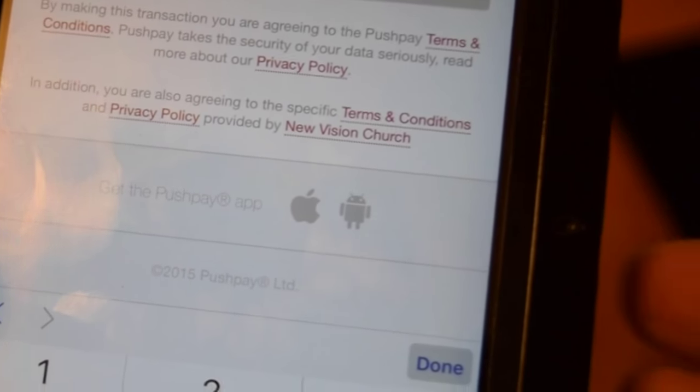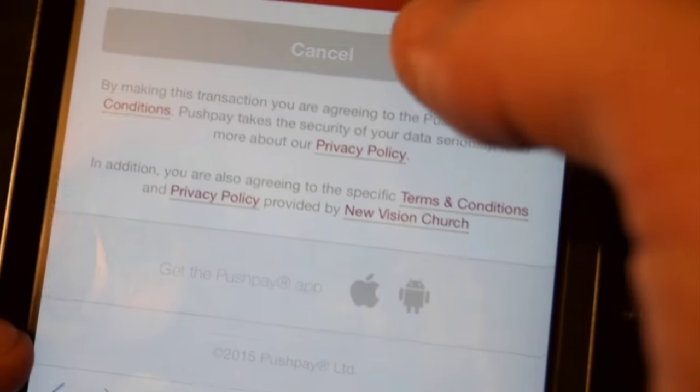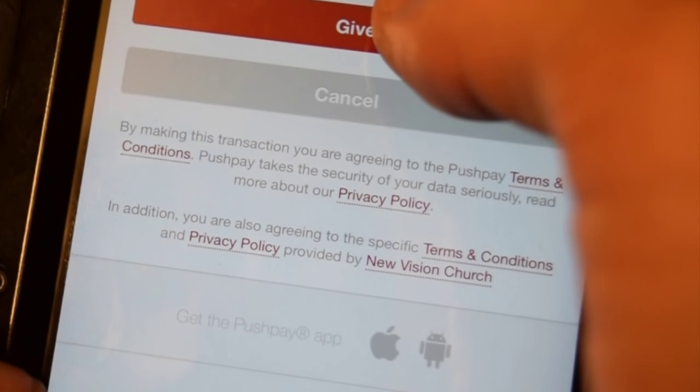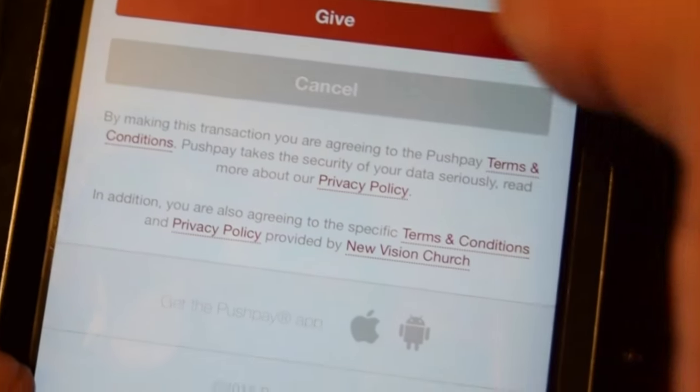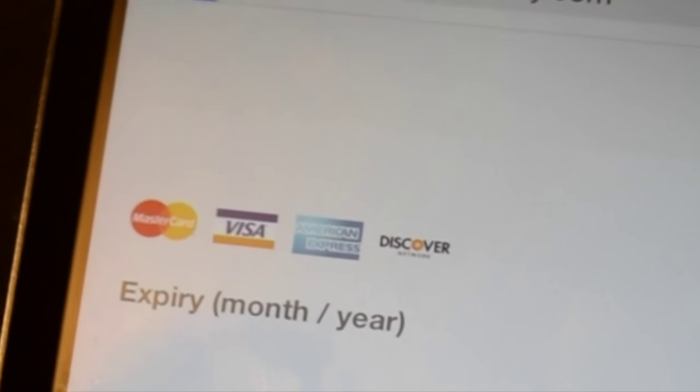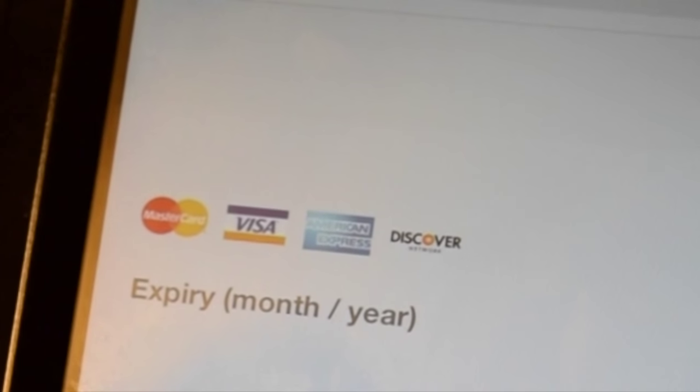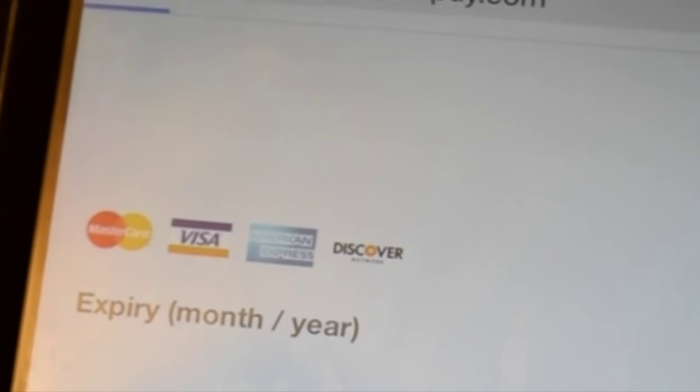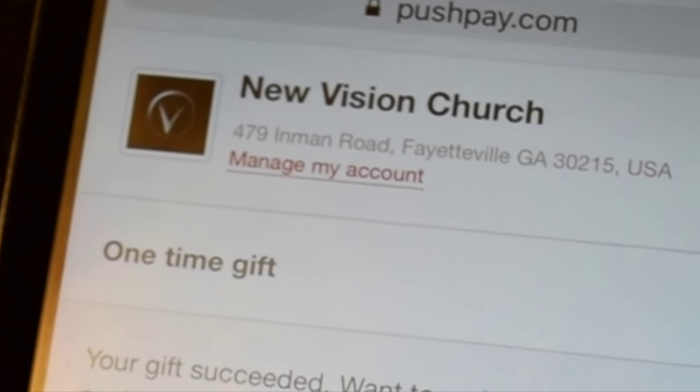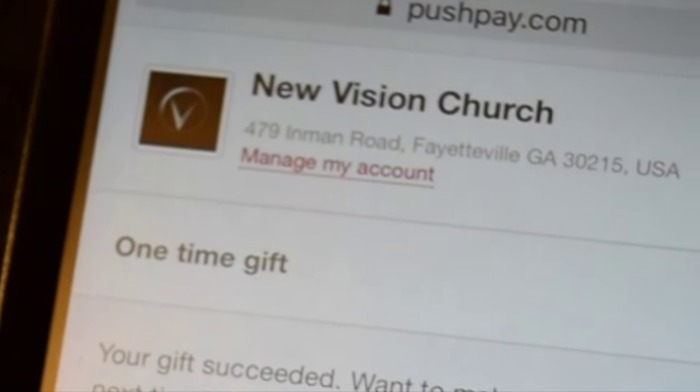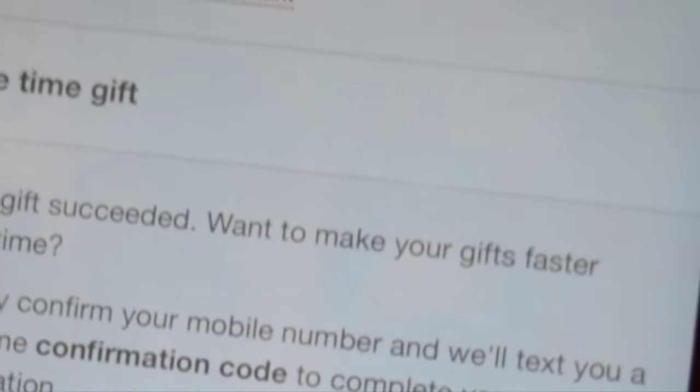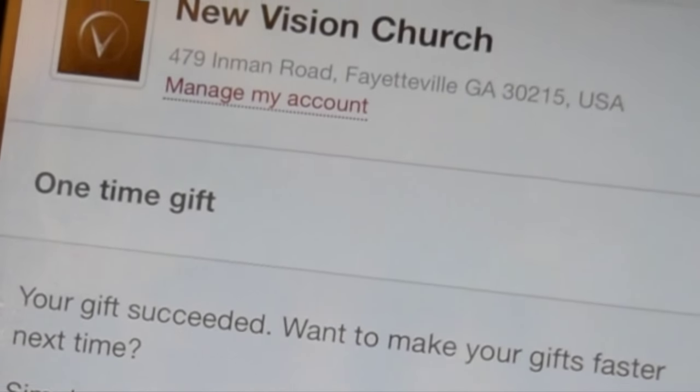Once I get that in, I'll hit give and then I'll wait a moment and it's going to confirm my gift. You'll see there it says that your gift succeeded.